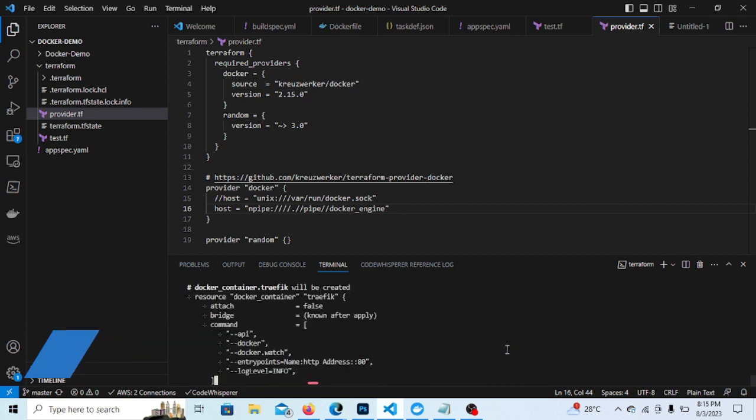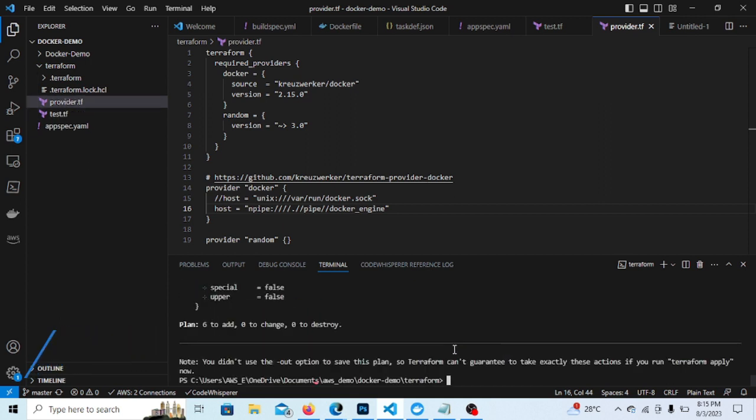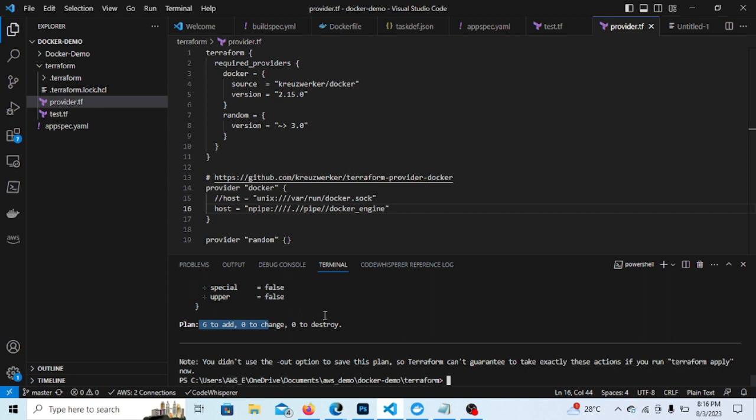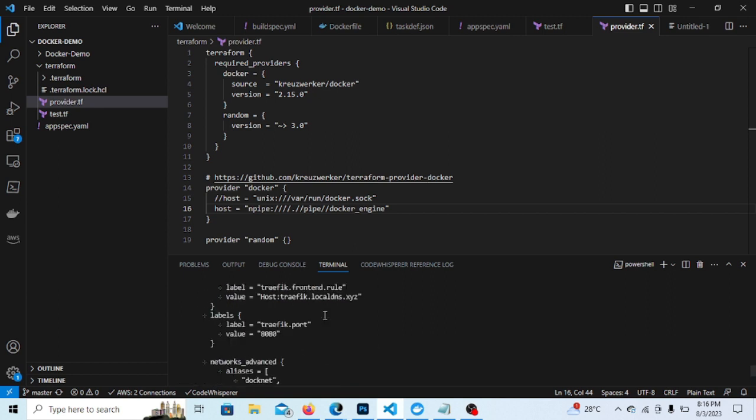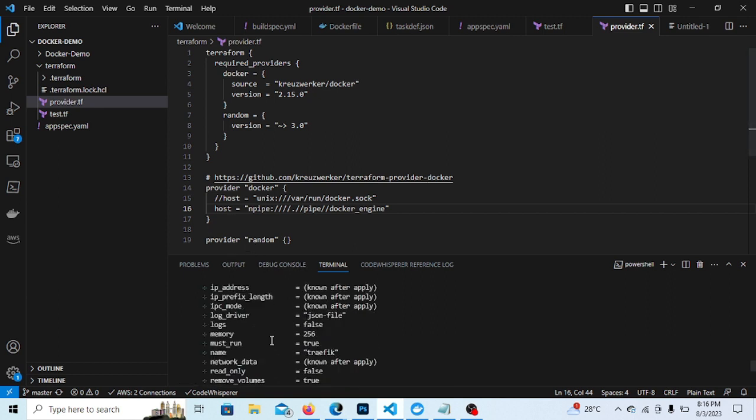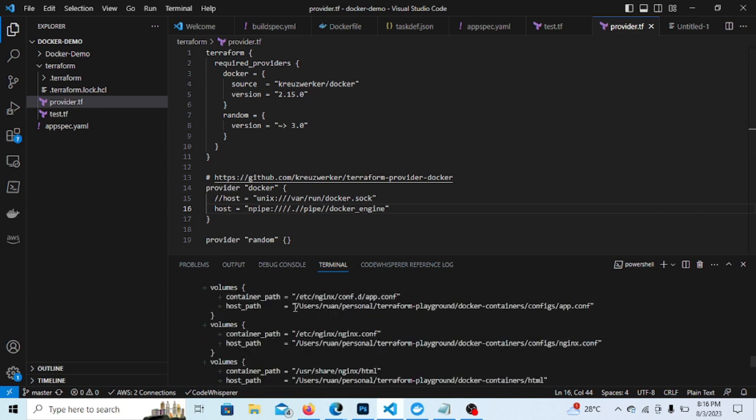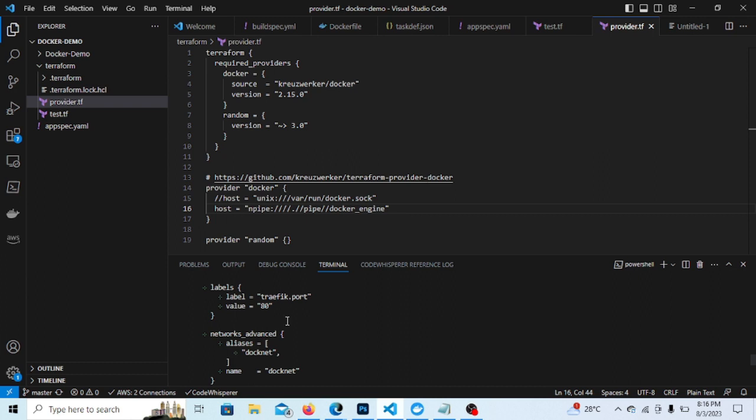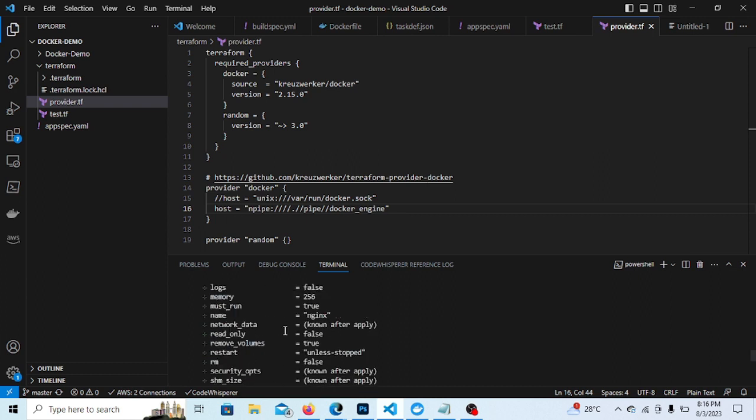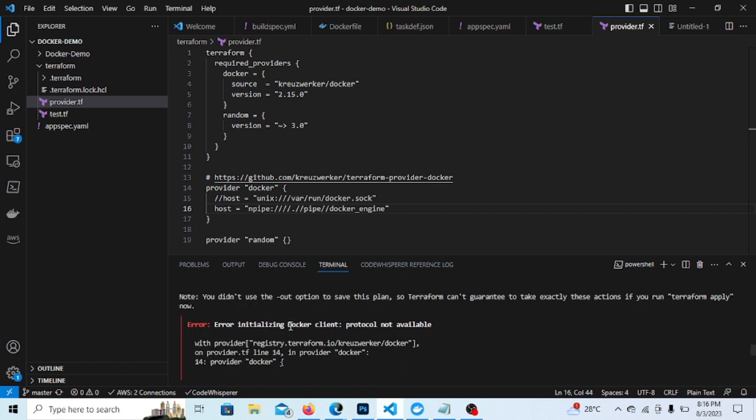Yeah, so I'm able to proceed. So now it's saying I'm doing the plan further, so I can apply now. But yeah, my previous error got resolved with this line change here. The host with npipe and this will give the Docker engine inside the Windows base. So this error is solved using this line.